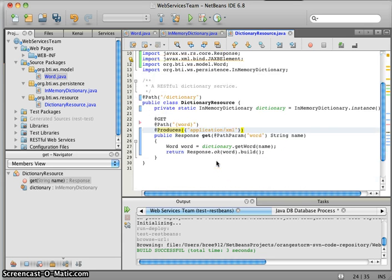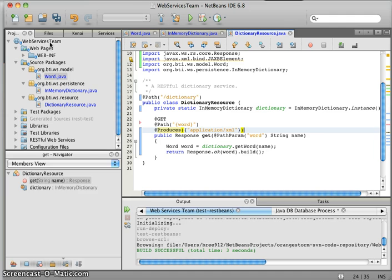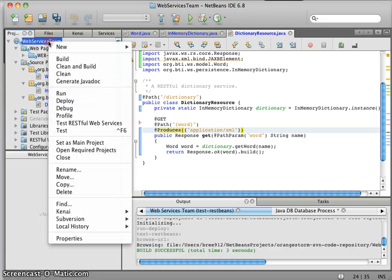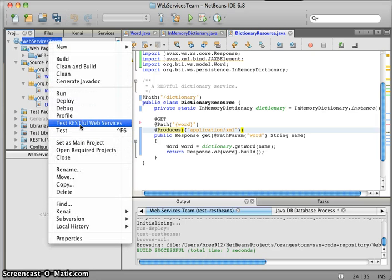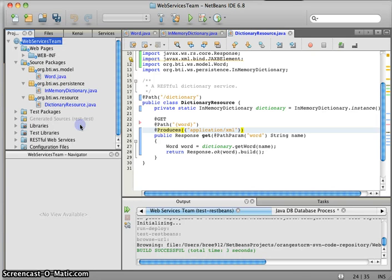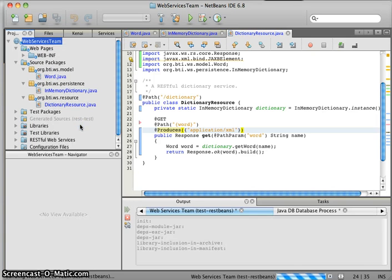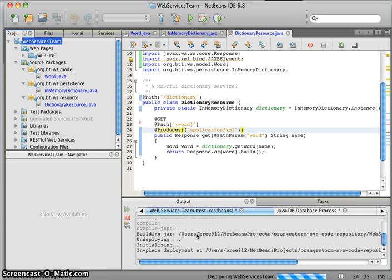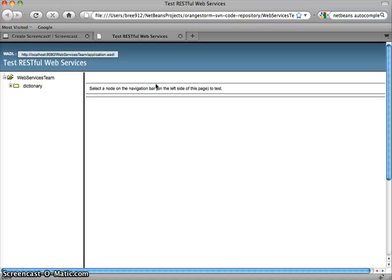Now what we're going to do is a quick test of our web service. NetBeans actually has a nice built-in framework for testing this. If I go over here to my project, web services team, and right click, there's this test RESTful web services. I'm going to go ahead and click on that. It's going to build the jar and deploy it to this built-in web server in NetBeans, and then it'll bring up our page.